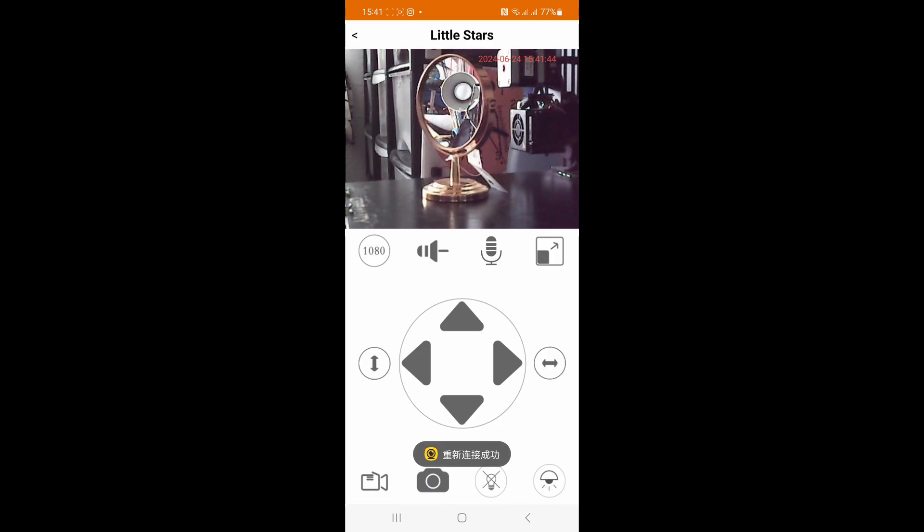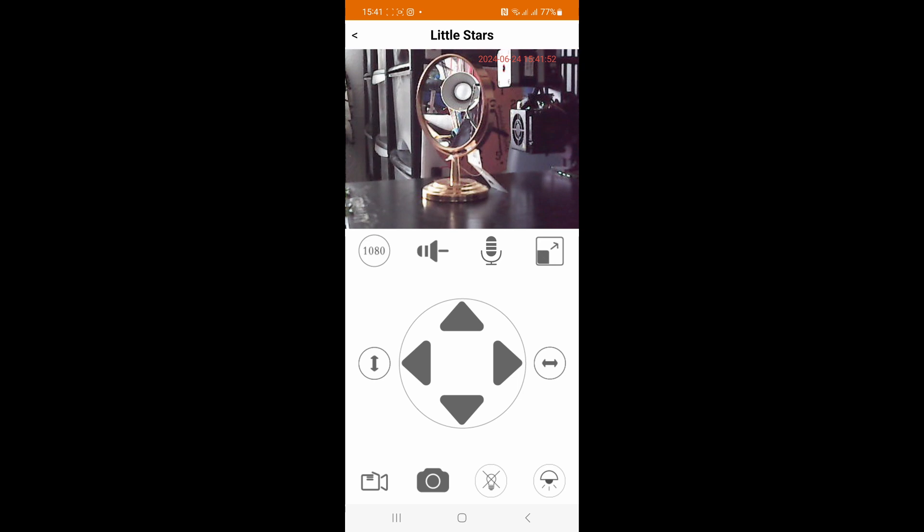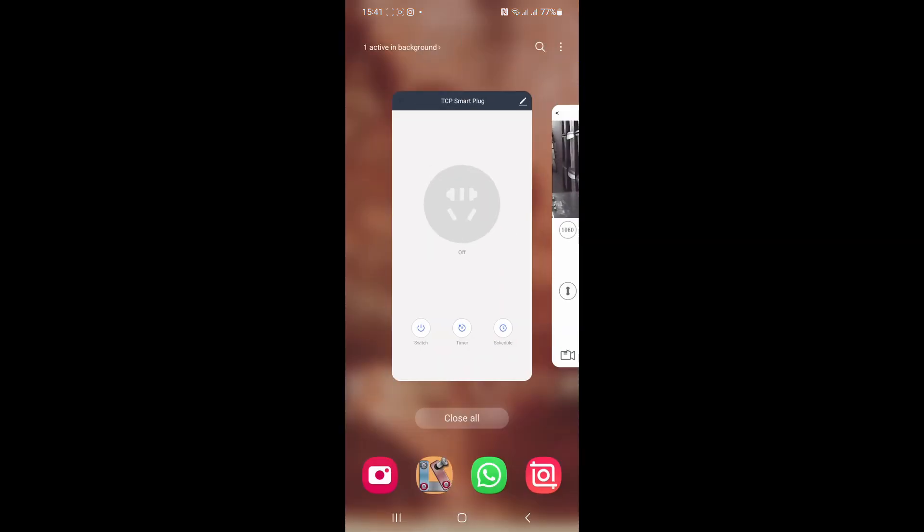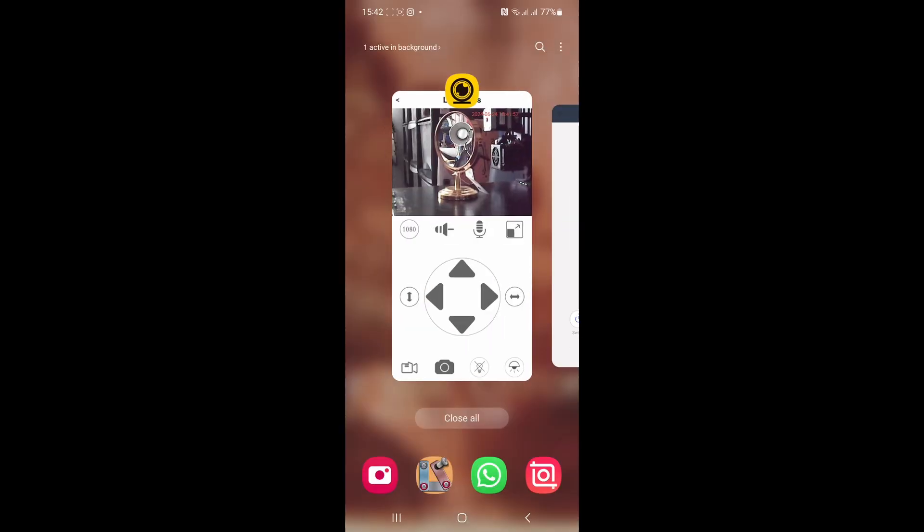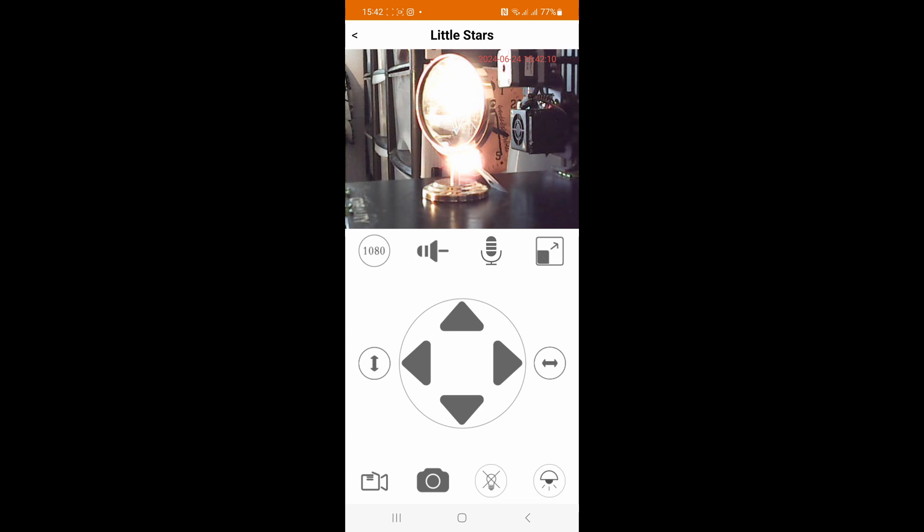We're now looking at my security camera feed and you can see the mirror that's sitting on my 3D printer and you can see the light in the mirror. So we'll now go to my Kalex app which you'll see is off at the moment, so we'll press on and now go back to the other app here and you can now see that it's on.